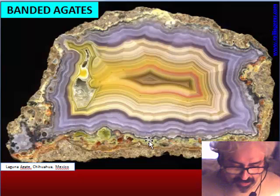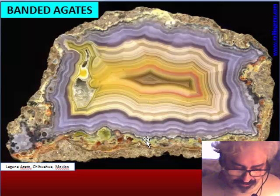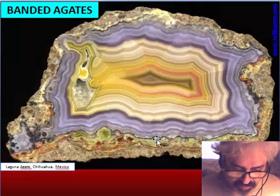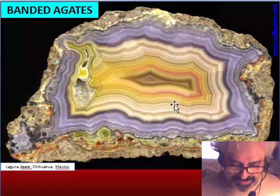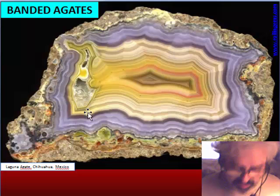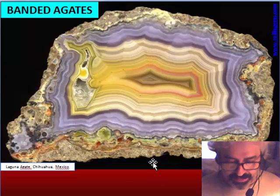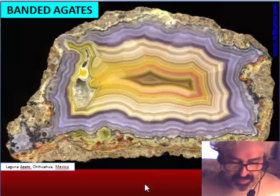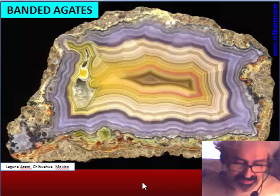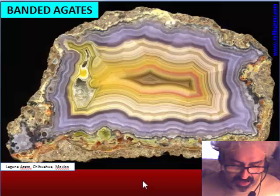The best pieces are colourful and fully banded — with banding from outside to inside. But most are a mix of quartz, chalcedony with inclusions, and other material, so they are considered a rock and not a mineral. But we know this is a really special stone in any case.